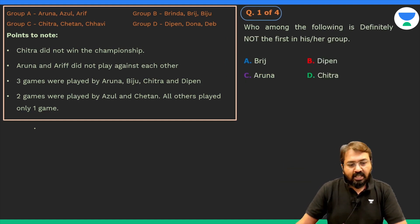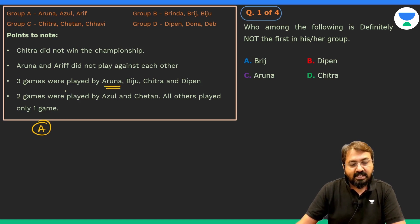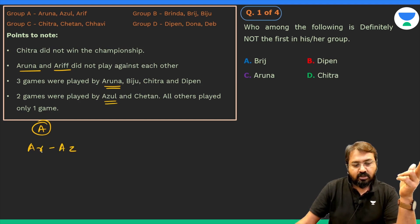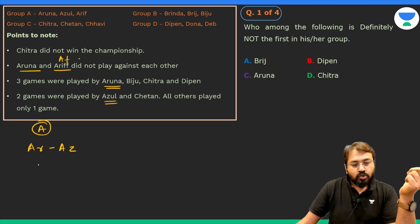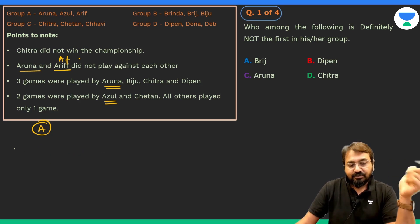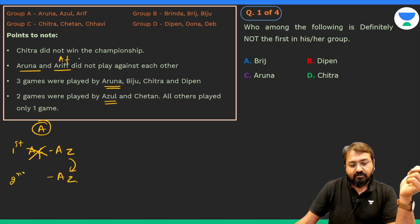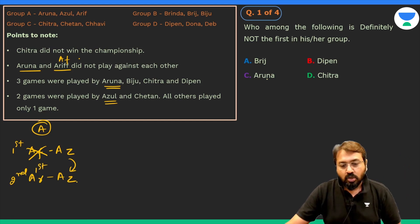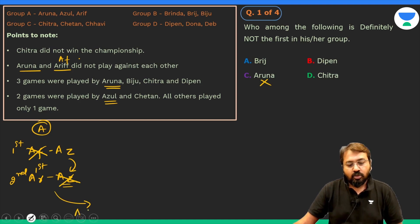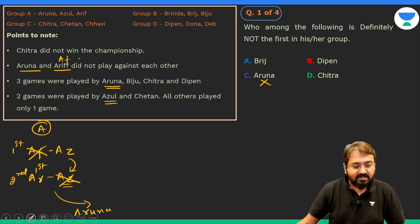In Group A: Aruna has played three games, Arif and Aruna did not play each other, and Azul played two games. If the first game were between Aruna and Azul, one of them would be eliminated too early. So the first game must be between Arif and Azul — Arif is eliminated, Azul proceeds and plays Aruna. Azul plays two games and is eliminated; Aruna proceeds to the semi-final, confirming Aruna is ranked first in Group A.